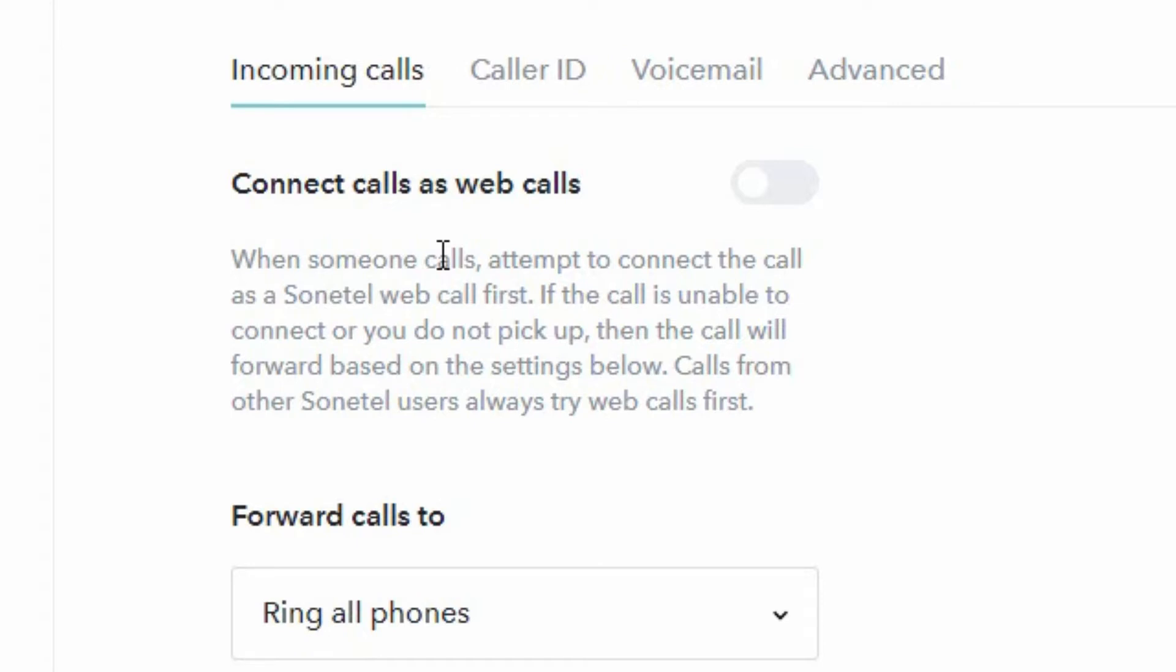The mobile apps will only answer calls when they're active. The feature of waking up the apps when there is a call for you will be released shortly. This feature connect calls as web calls only has an impact on calls that come to you via a Sonotel phone number.